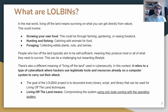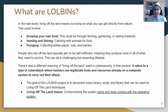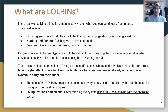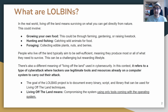So let's start with what are LOLBins. LOLBin stands for living off the land binaries. You can imagine a man surviving in nature — you grow your own food, you hunt, you fish, you collect edible plants. Similarly, attackers leverage these living off the land techniques to evade detection. Living off the land means compromising a system using only tools that come with the operating system.